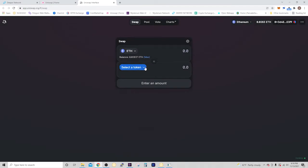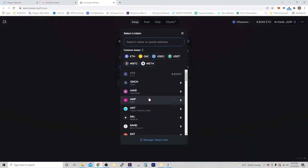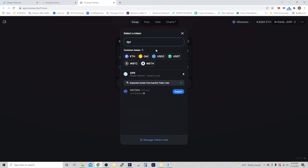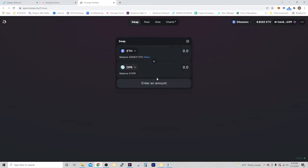So you're going to go to Select Token, and you're going to search for DPR. As you can see, it's right there.